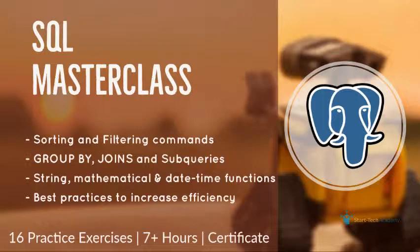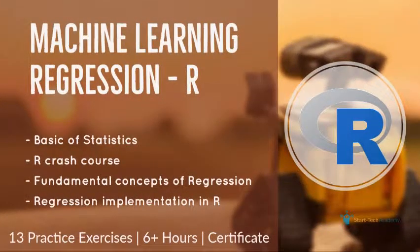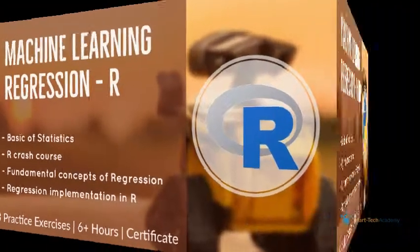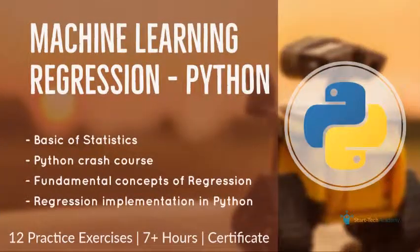So we have carefully included ample number of practice exercises and have given sufficient time to discuss the meaning of outputs of the analysis in our courses.